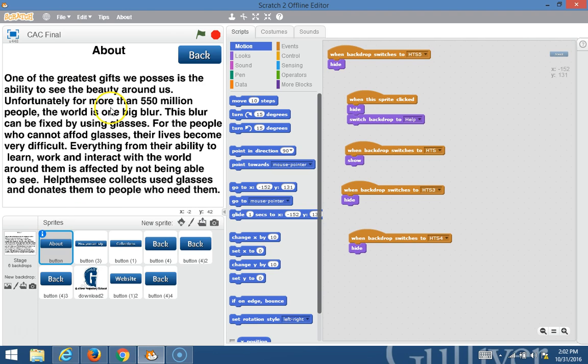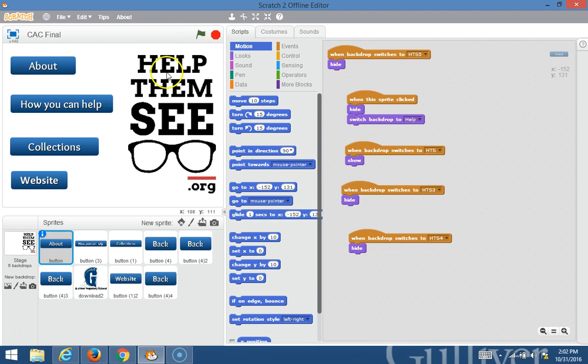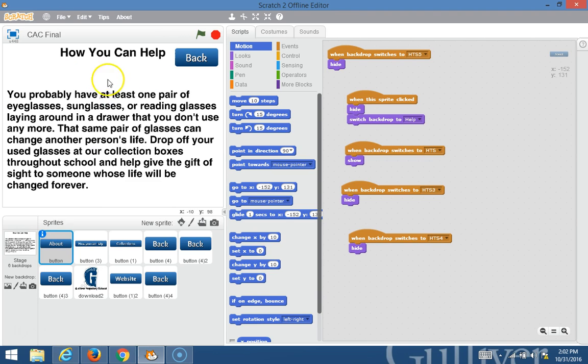On the About, when you click on the About button, it takes you to the About page and shows you what the organization is about. When you click on the How You Can Help, it takes you to a How You Can Help page and tells you what you can do to help the organization.